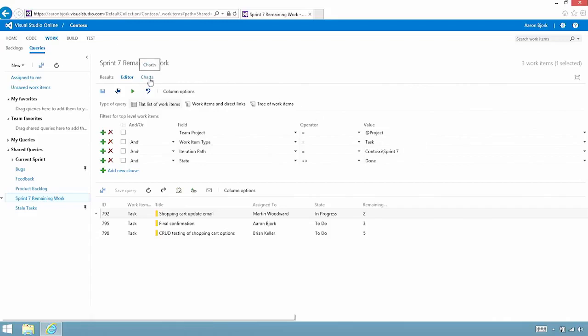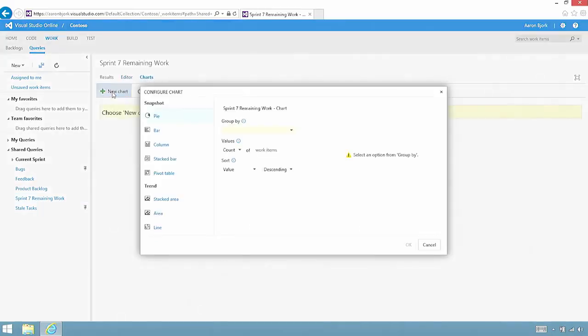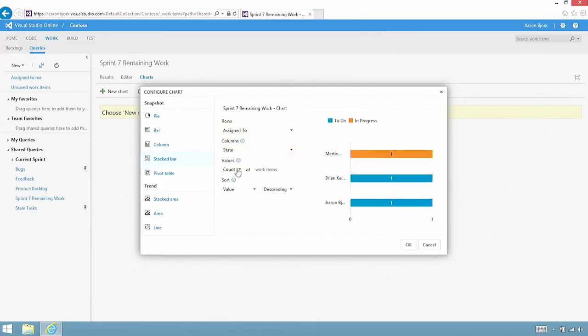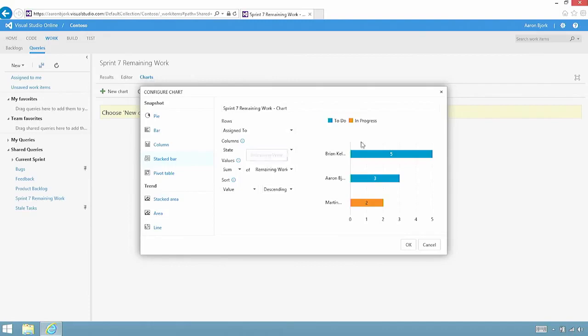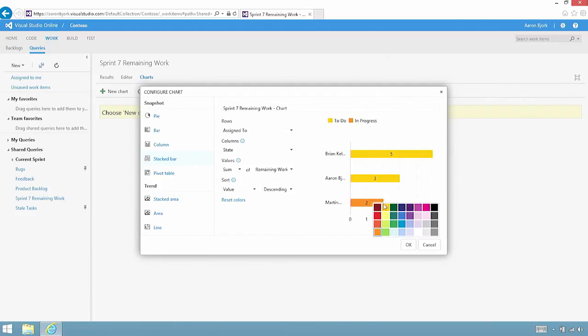One of the things that I like to do is take these queries and create a chart that allows me to visualize the work. In this case, I'm going to make a chart of all of the work. I'm going to take a look at it as it is assigned to different people. I'm going to sum up the remaining work to see who's got the most work remaining. I'm going to take the to-do work and make that yellow, and I'll take the in-progress work and make it blue.